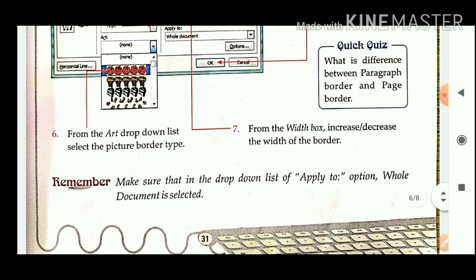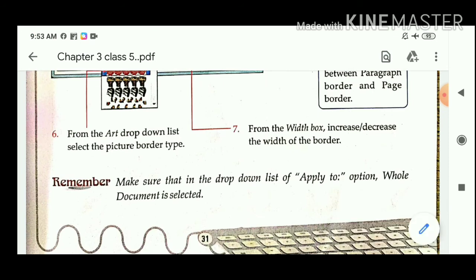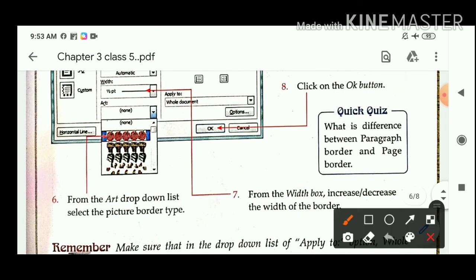Quick quiz: What is the difference between the paragraph border and the page border? You have to tell me.